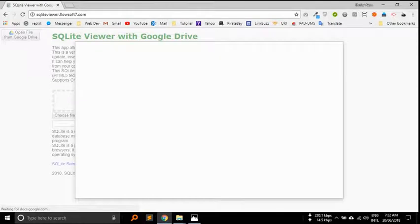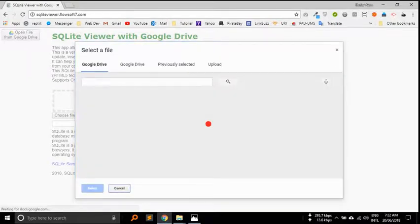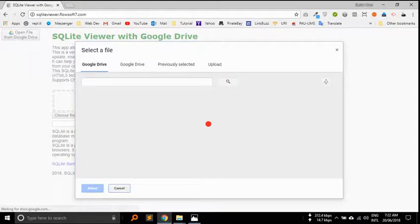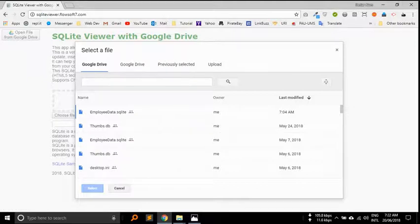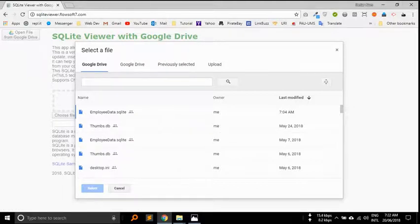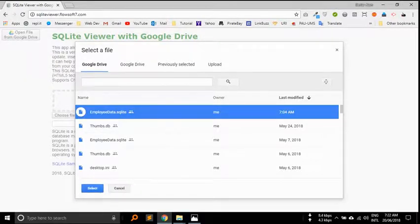It works very good. Now I am going to browse the file here. This is the SQL file.